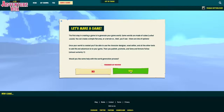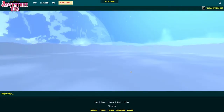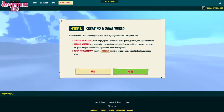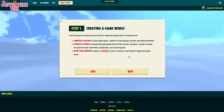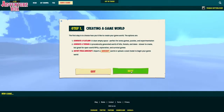Hello everyone and welcome to this Adventure Box video. Today I will create a world and while doing that I'll also go through a little bit more about the features and tools on the Adventure Box site.